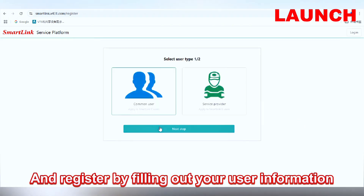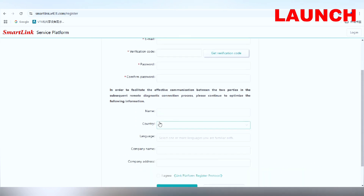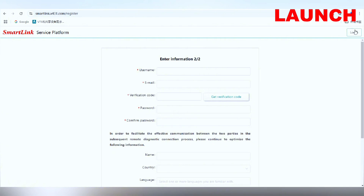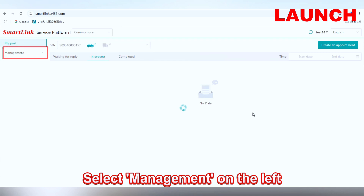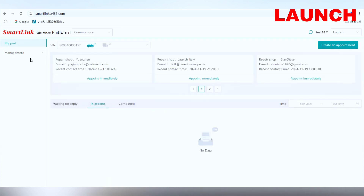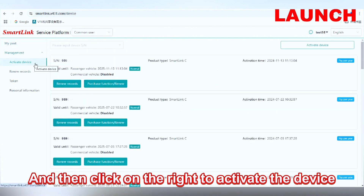Step 2: Choose 'Common User' and register by filling out your user information. Step 3: Log in with the newly created account, select 'Management' on the left, and then click on the right to activate the device.